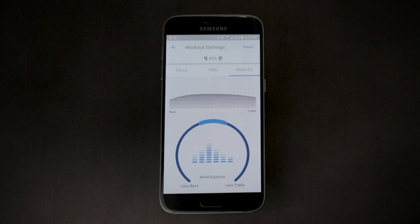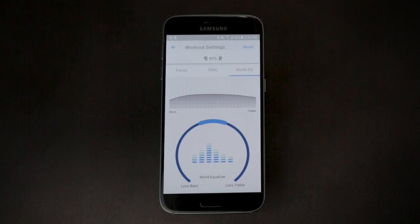The World EQ wheel equalizes real world sound. This is useful to reduce certain high and low frequency sounds in your surrounding environment.